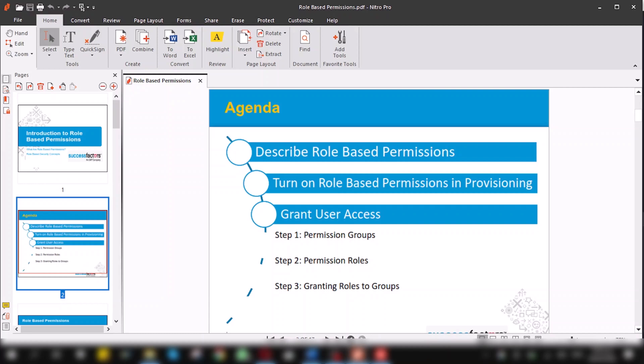To grant user access, we have three steps to follow: permission groups, permission roles, and grant roles to previously created granted groups. Role-based permissions are basically the security model that controls the entire permissions system. Here we provide different kinds of roles, permissions, and authorization to employees so that they can perform specific tasks.